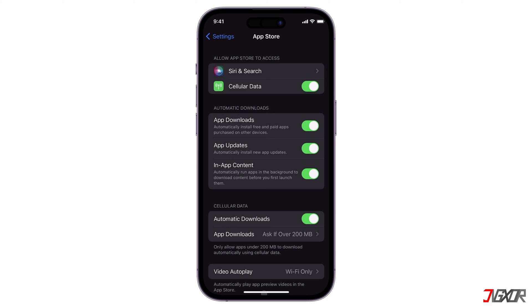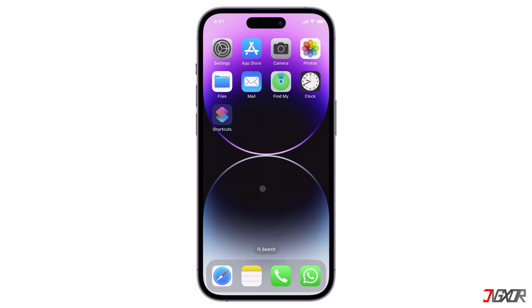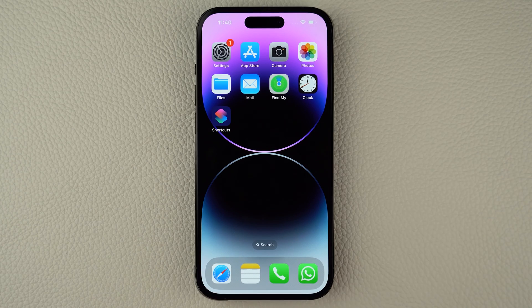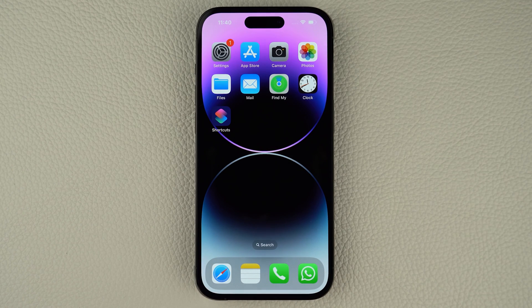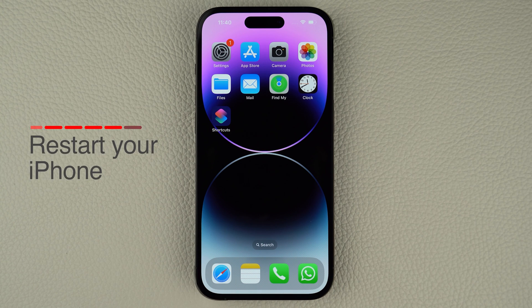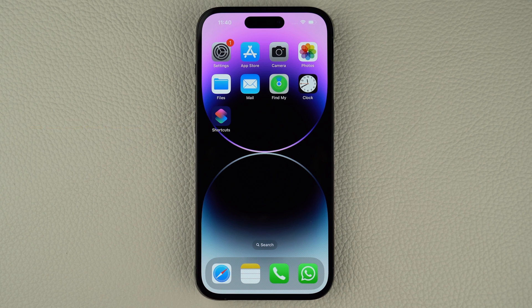Try installing the app again to check if this method resolves the issue. A software bug in the App Store app can sometimes cause an error. To fix this, you can try restarting your iPhone. Keep in mind, though, that the specific combination of keys required to do this may vary depending on the model of iPhone you have.